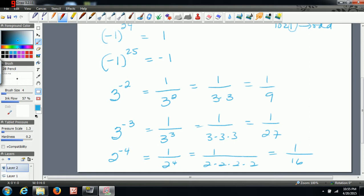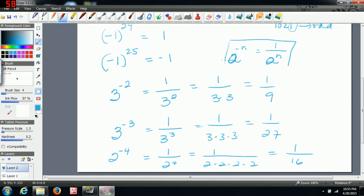So that's how you get rid of negative exponents — that's a general rule. We can write it as: a to the negative n is equal to one over a to the positive n. That would be the better way to write it as a general rule.